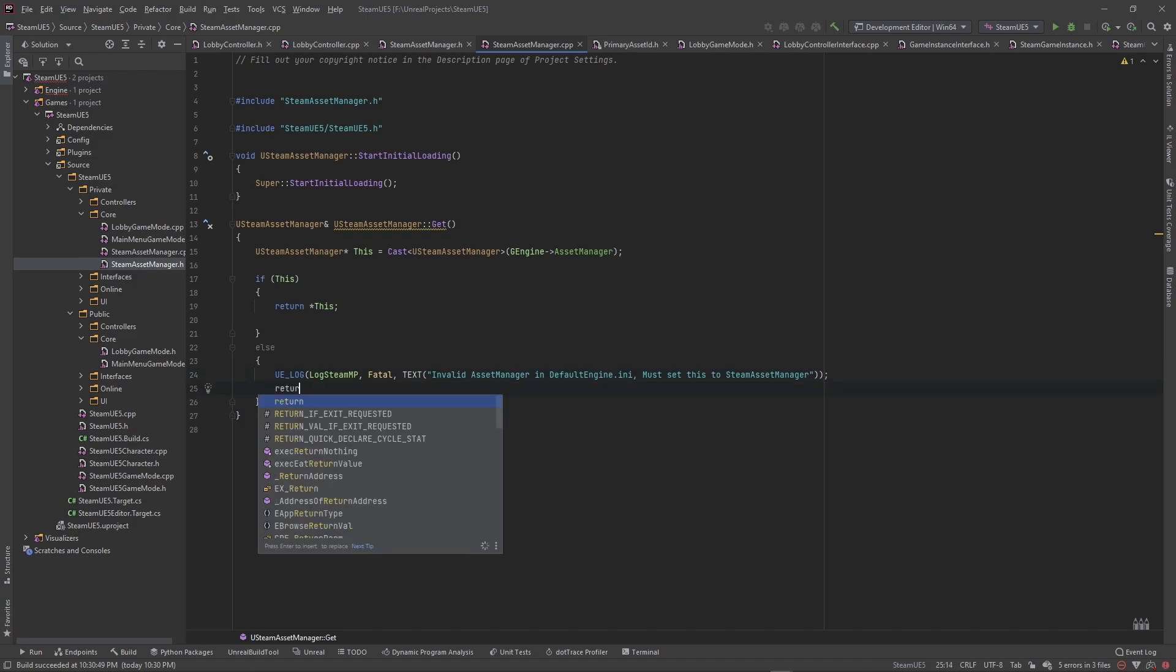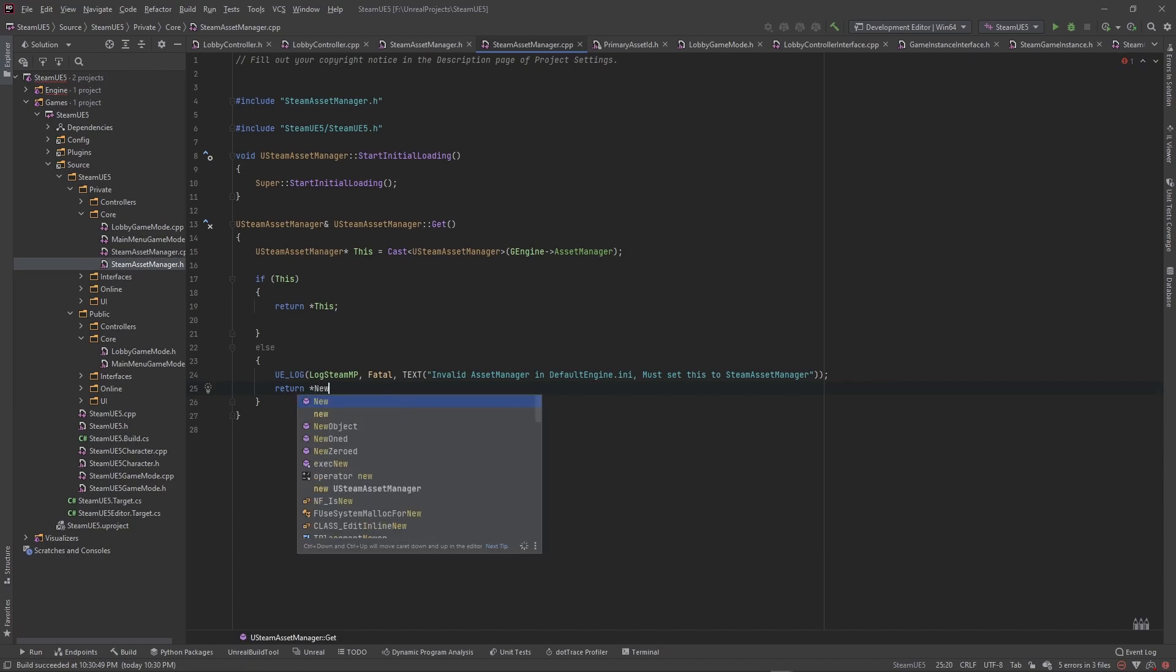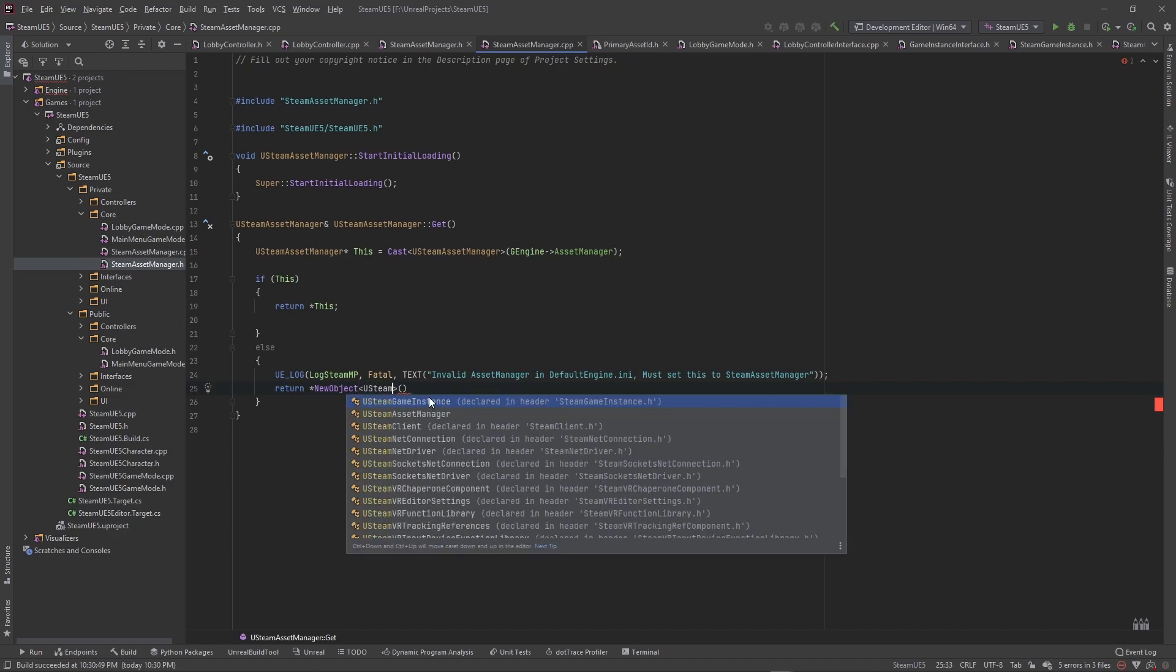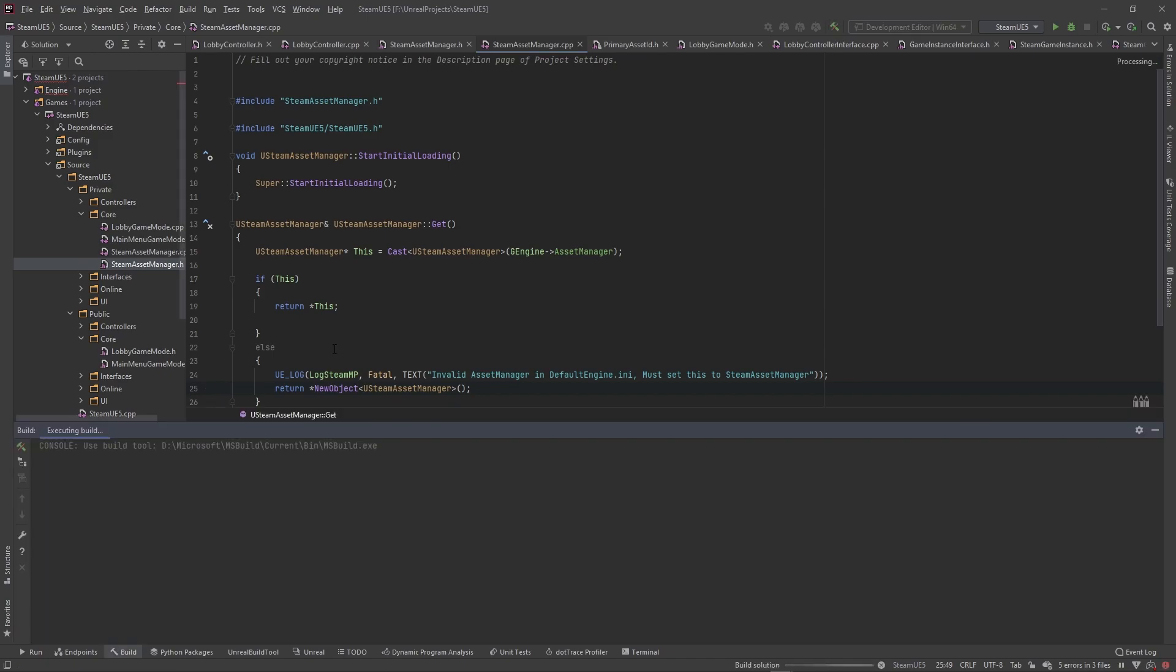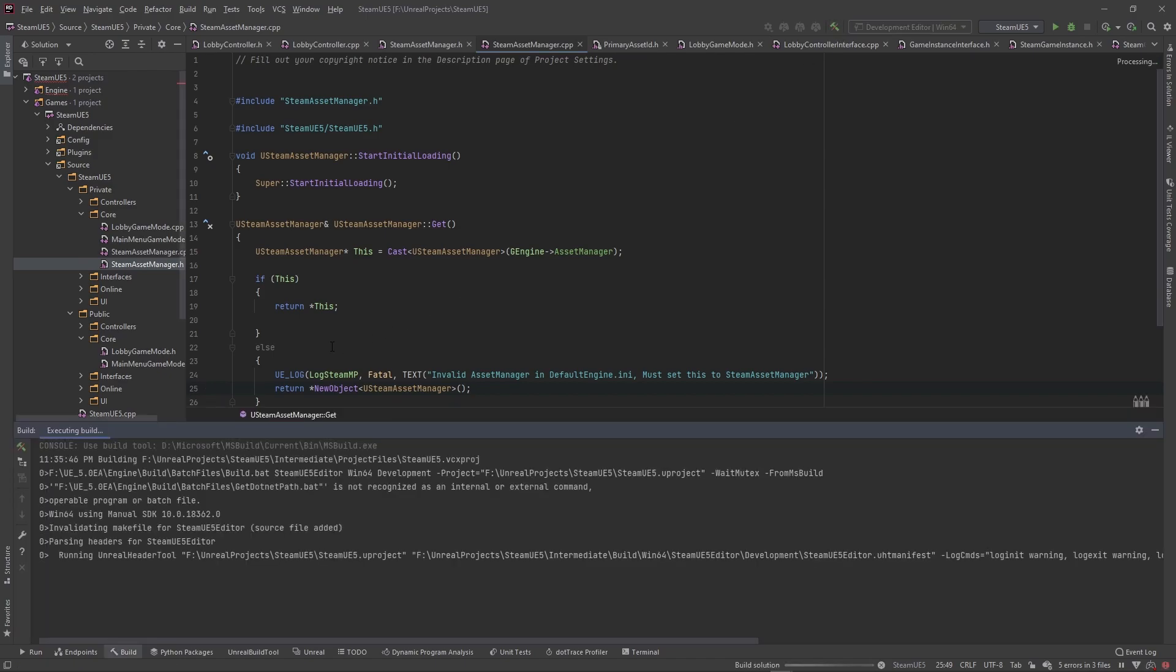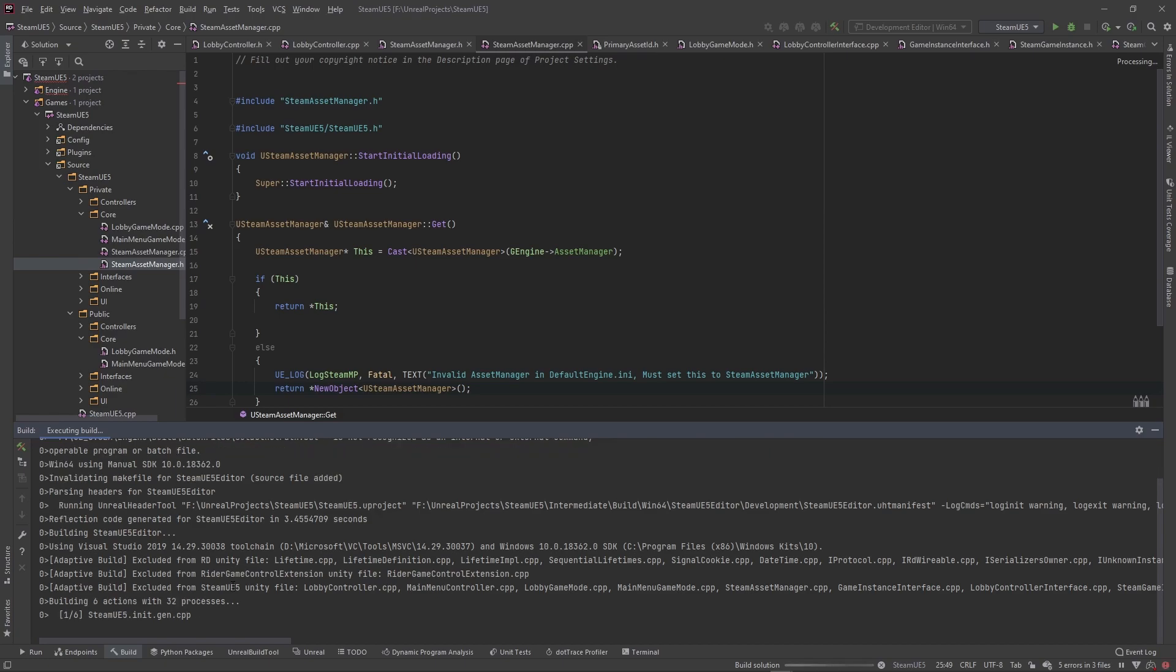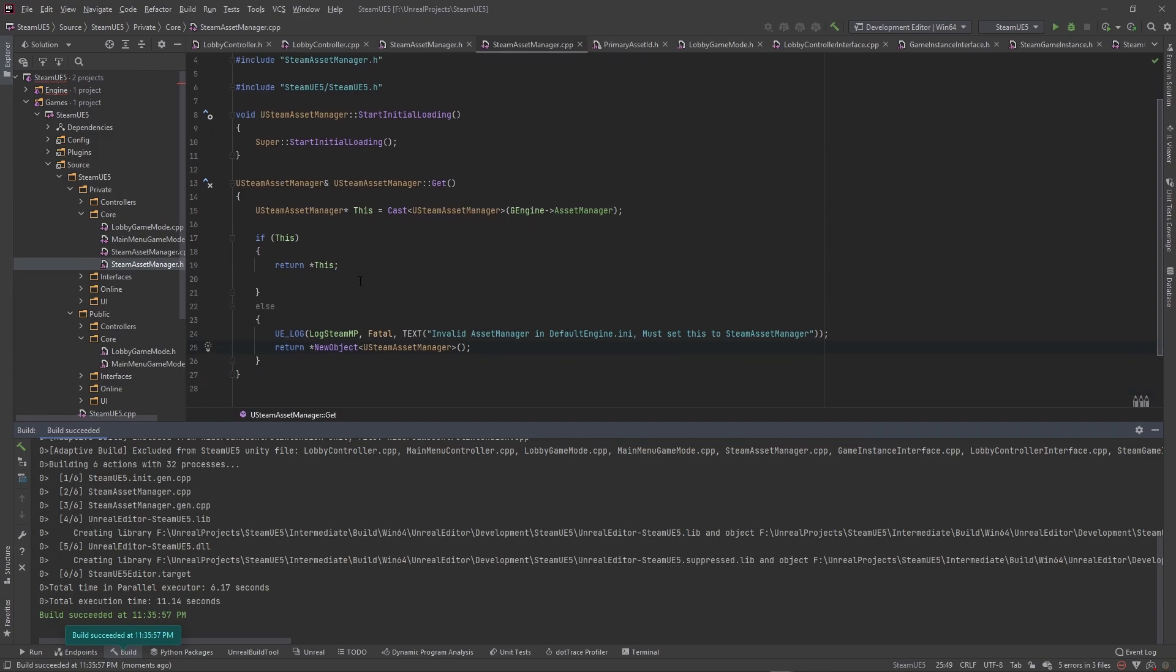So you see here this default engine INI file, we're going to open that up in a second after we finish with this code here. Then I'm going to return a dereference pointer to the new object and we're going to just create the asset manager, but it should never really get to this point. So I don't even know why they make us type this code, but I guess it's just here as a safety measure. USteamAssetManager. So now we're returning that at all places that we can return that.